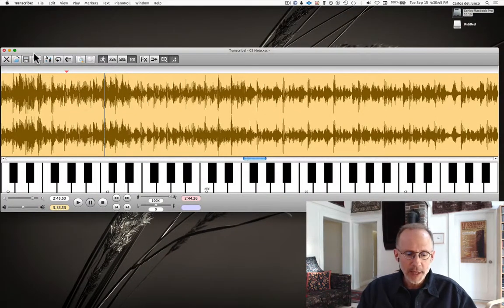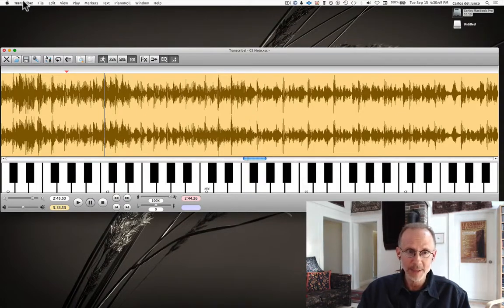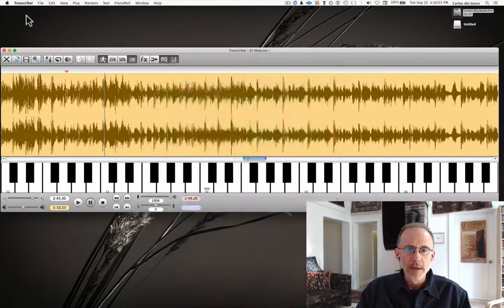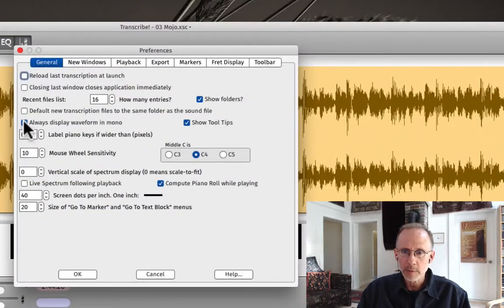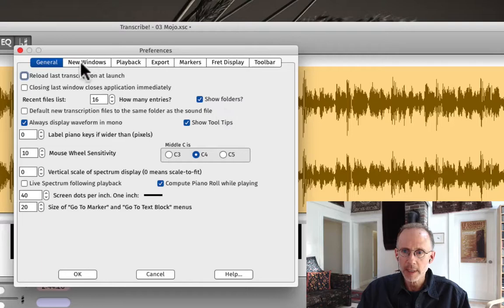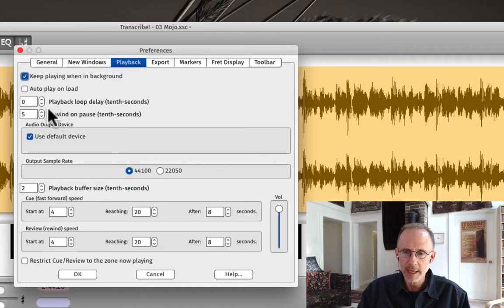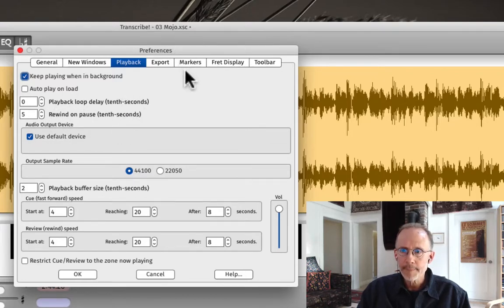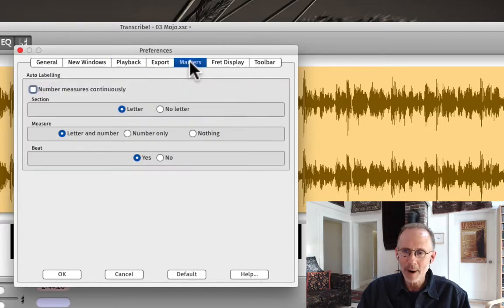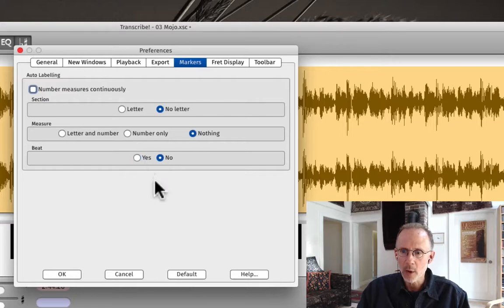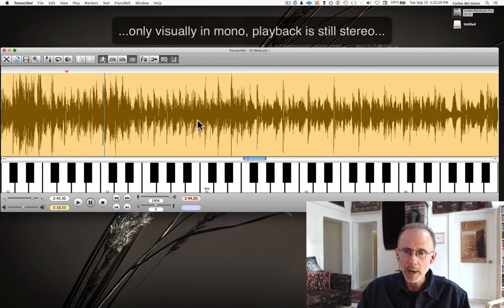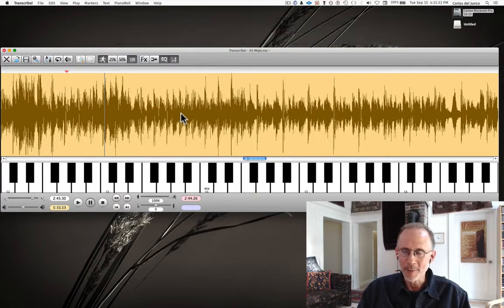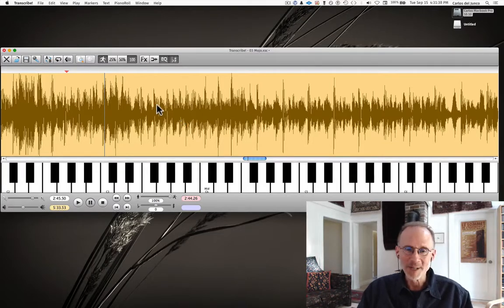And then the other thing that you want to do is go into your preferences. So once we get into the transcribing, these little things are going to come in super handy. So just by default, you want to always display your waveform in mono. In the general window, that's this box right here. Playback. There's a little thing about rewind. Set it to about 5 tenths of a second. It comes in handy. You'll see why as we get into it. Or you can just set it up as you see in my window. Markers, by default, I think, are like this. You want to set no letter, nothing, and no. Then press OK so that it saves all these features. Now it's in mono. Again, the less clutter you have on your desktop in the window, the easier it is to focus on what you want to focus on.